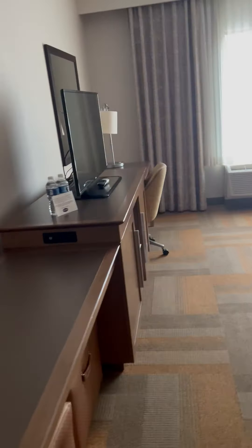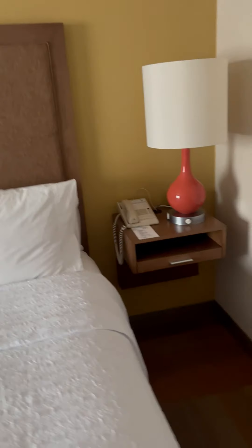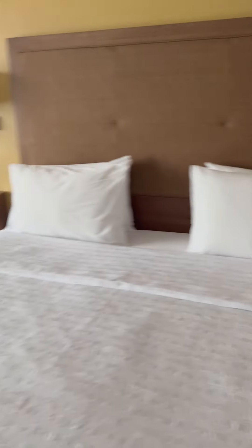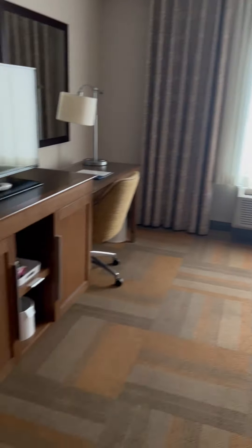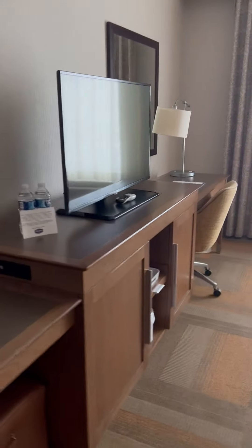So this is room 122 here at the Hampton Inn. This is a King, what they call accessible.